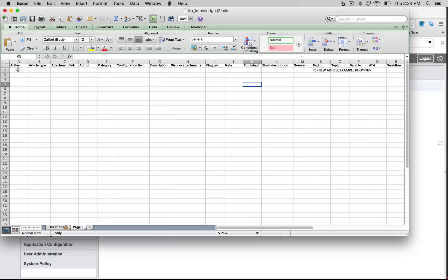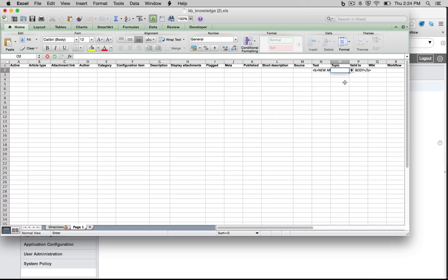So at the same time, I can set my active to true if I'd like. I can go ahead and default a category, if I know a category, a topic, and so on. So in this case, maybe I want my topic to be human resources.